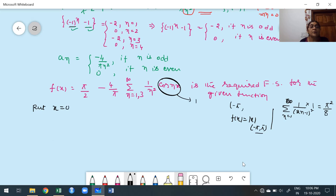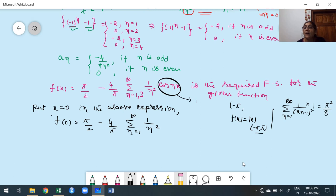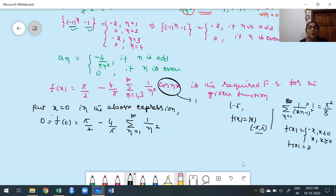Substituting x = 0: f(0) = π/2 − (4/π)Σ (odd n) (1/n²)·cos(0) = π/2 − (4/π)Σ (odd n) (1/n²). Since f(0) = 0: 0 = π/2 − (4/π)Σ (odd n) (1/n²). Rearranging: (4/π)Σ (odd n, n=1,3,...) (1/n²) = π/2.